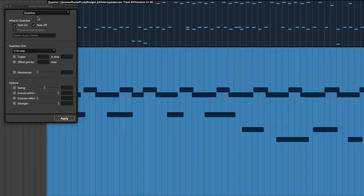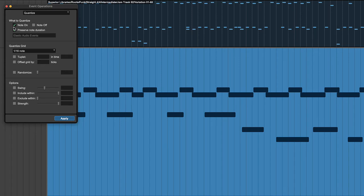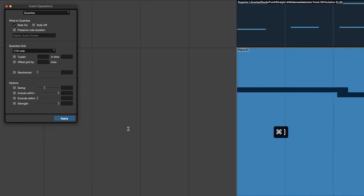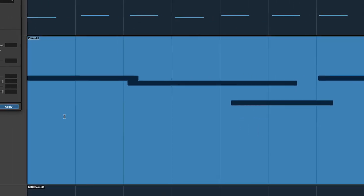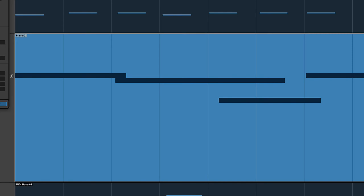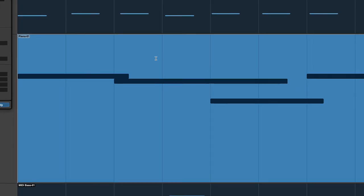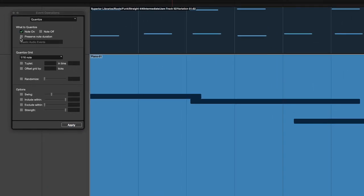But typically I don't use Note Off because I want to preserve my note durations. And if I did Note On without Preserve Note Duration selected, what it will do is just move the starts but it'll leave the ends where they are. So I'm going to zoom in here so you can see. Look at the endings, the starts will move over to the grid lines, but without Preserve Note Duration on, the endings stay put. They stay wherever they were.